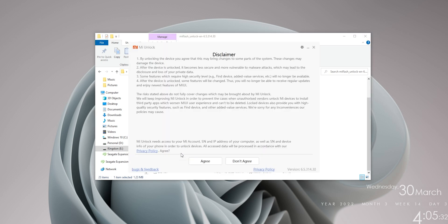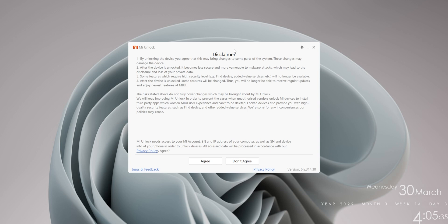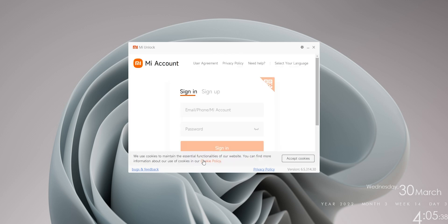Okay, so let's go ahead and minimize the background window. Let's agree to all these. And now you'll be greeted with this page where you basically need to sign in to the same MI account that you used to link your device to. So let's go ahead and do that real quick and I'll be back in a moment.